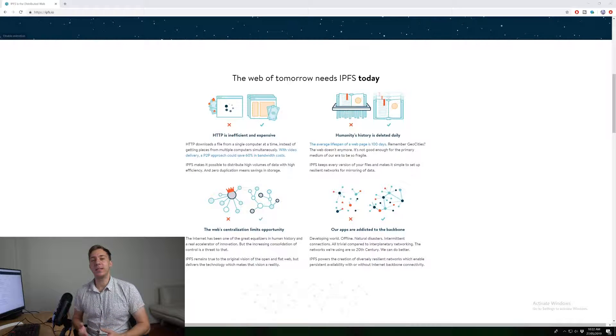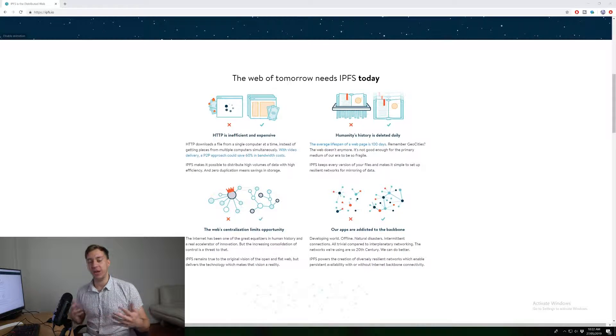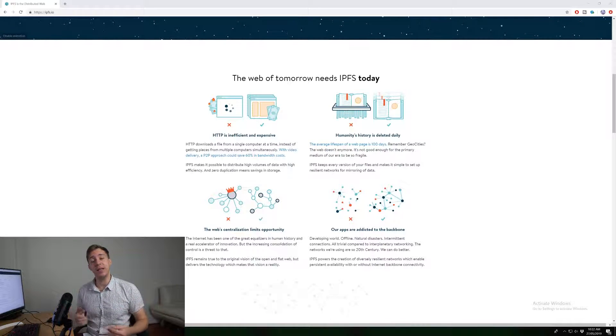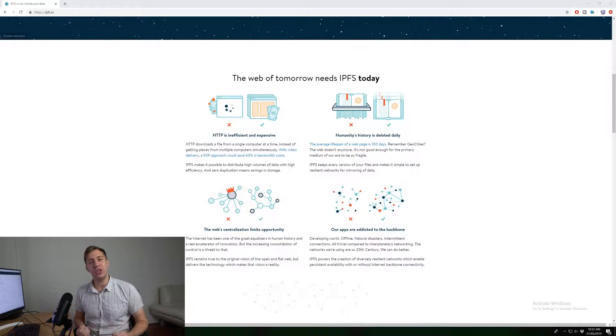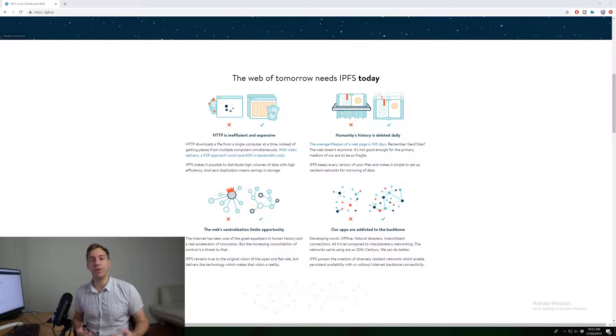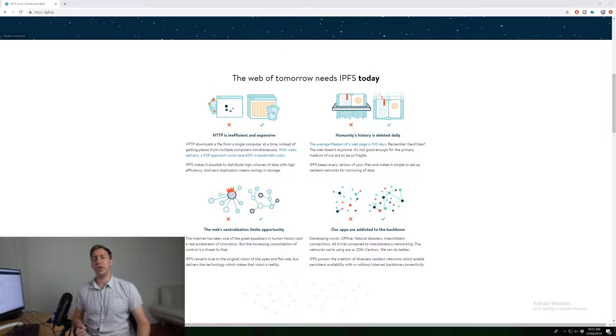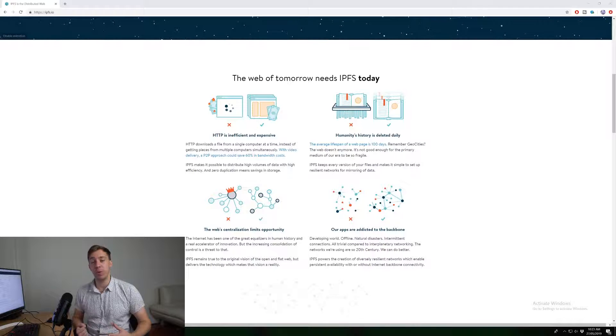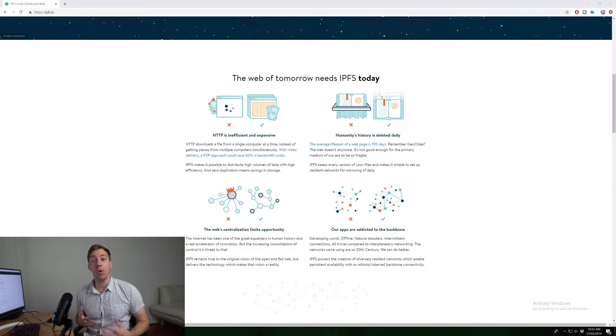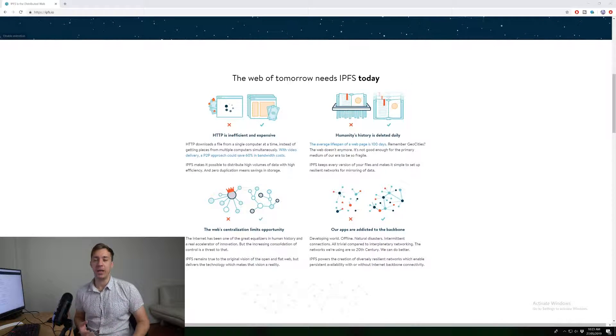Another reason is that it can actually be way more efficient depending on how all of these little pieces of a file are scattered across the internet. So let's say that you actually wanted to get a YouTube video from YouTube servers. Let's say that this video is super popular and a million people are trying to get this video all at once.